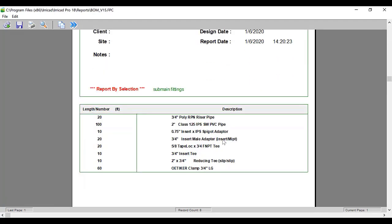And we can see that there are 10 two-inch by three-quarter Ts. At the top of the riser, there are 10 three-quarter inch Ts and there are the associated fittings for those Ts. There are 20 five-eighths tape lock Ts and associated fittings to convert to the polyethylene.